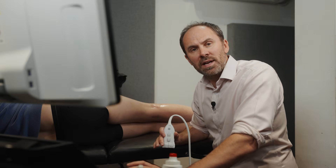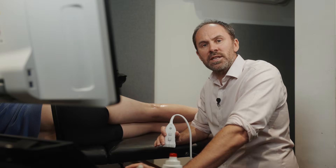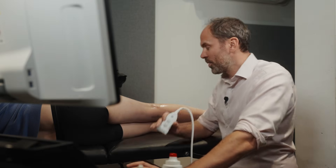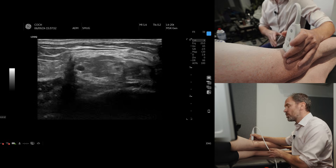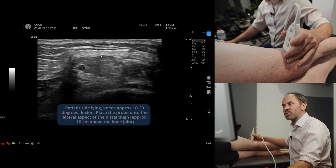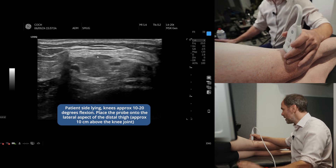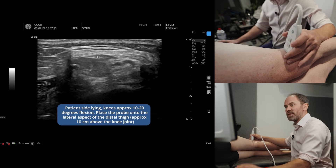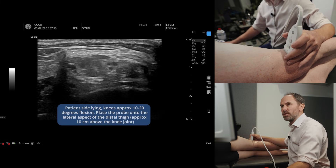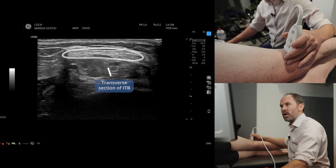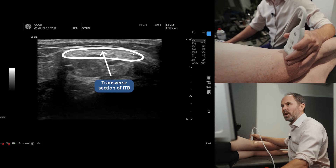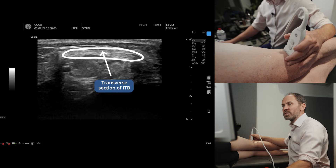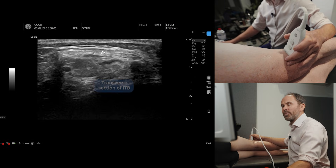I'm going to show you a dynamic ultrasound test to look for ITB problems. In runners particularly, you can scan the lateral aspect of the knee, place it in transverse section, and you can see this hypoechoic region here, which is the ITB.